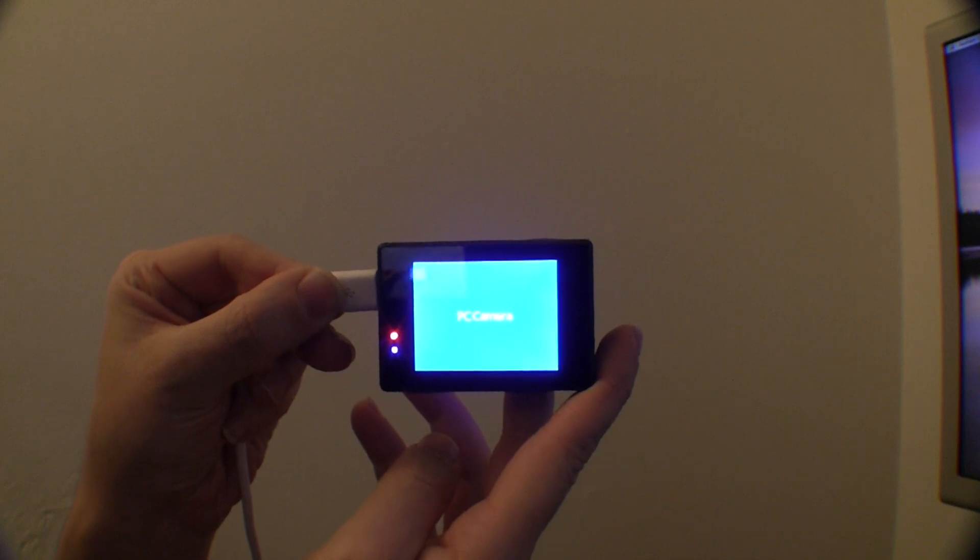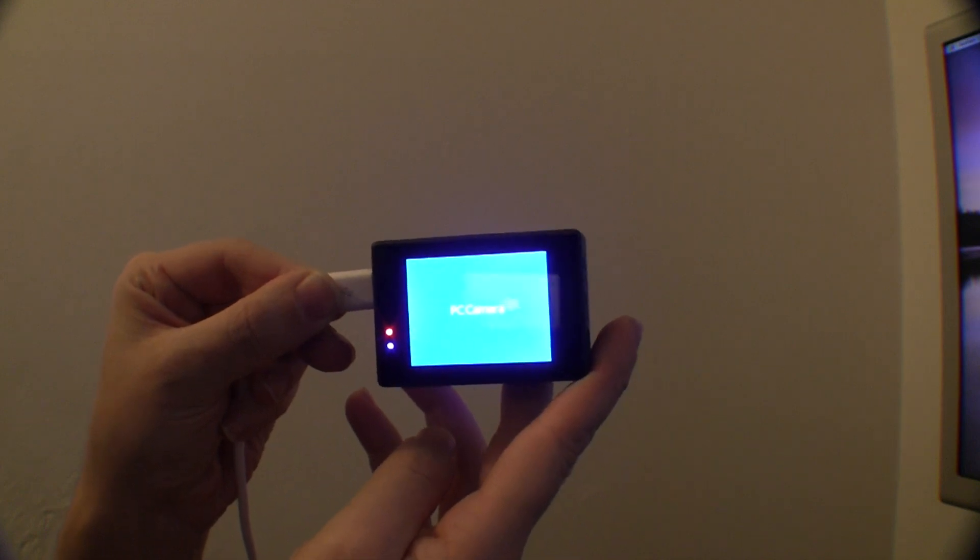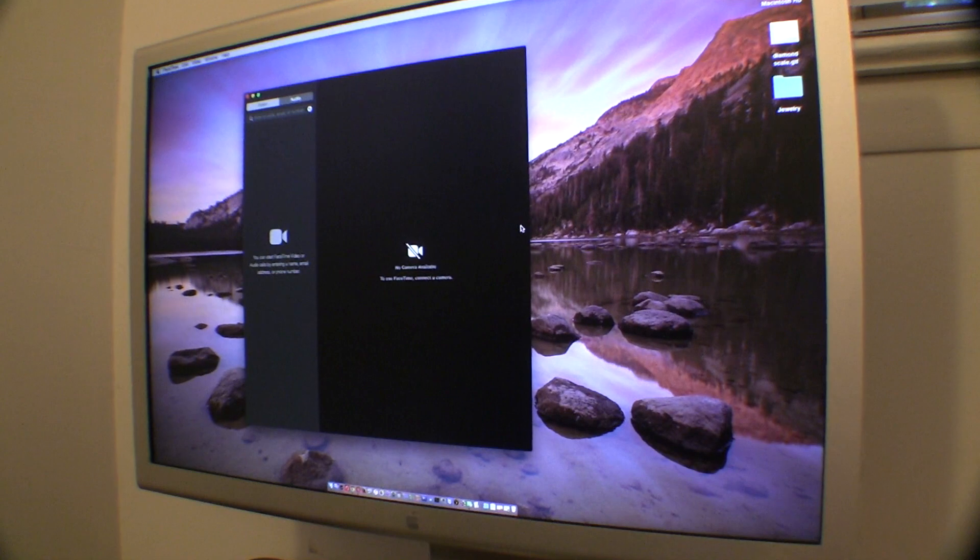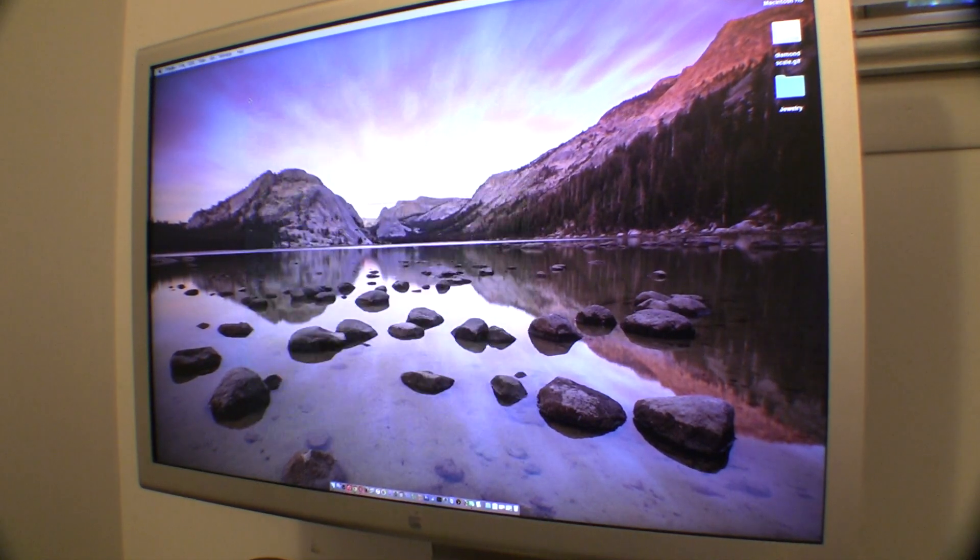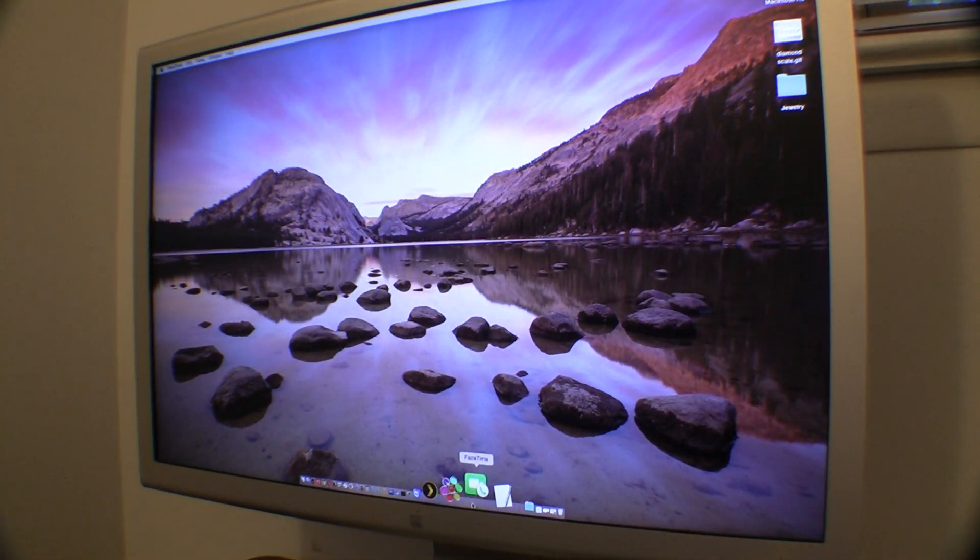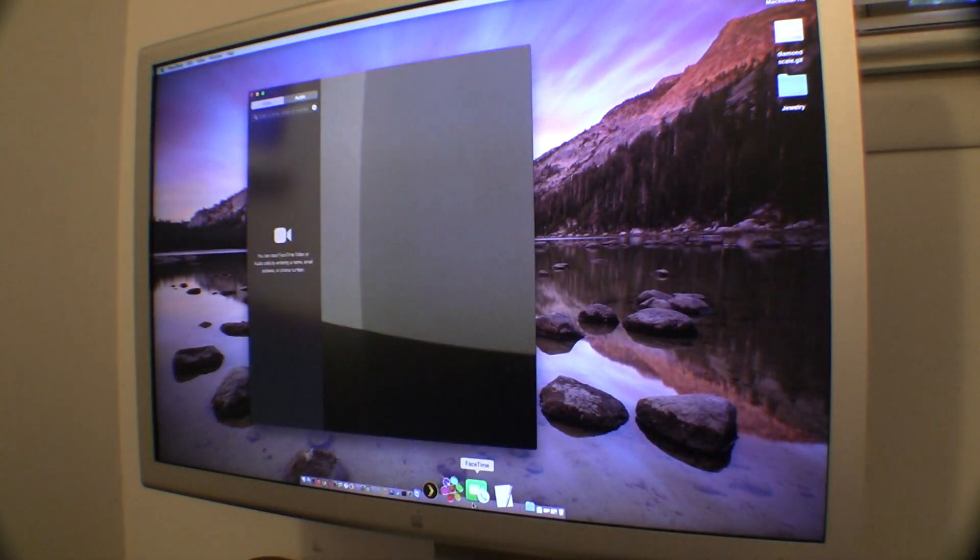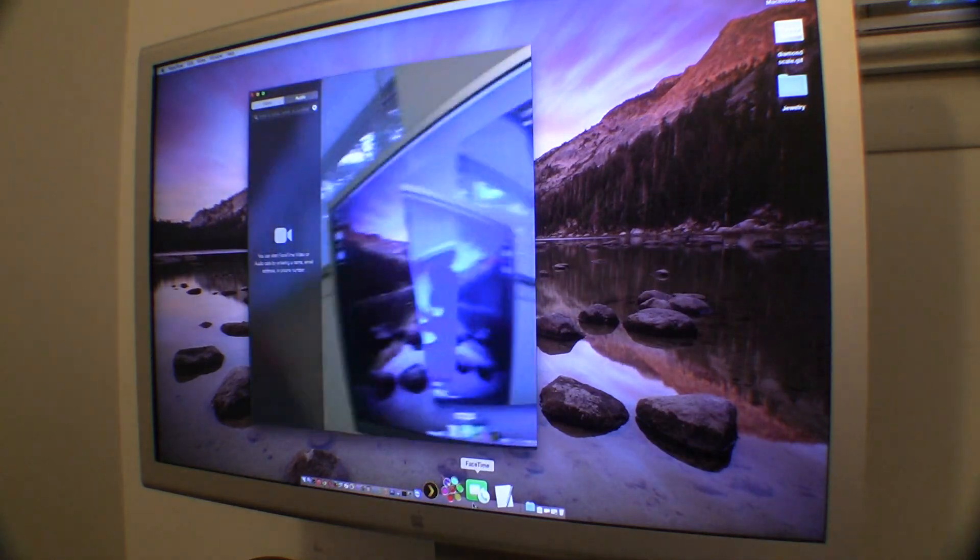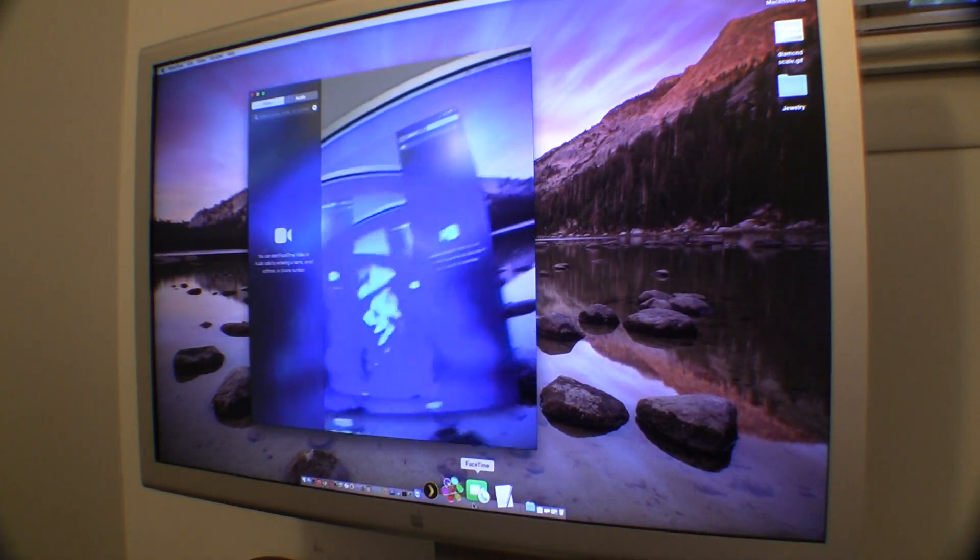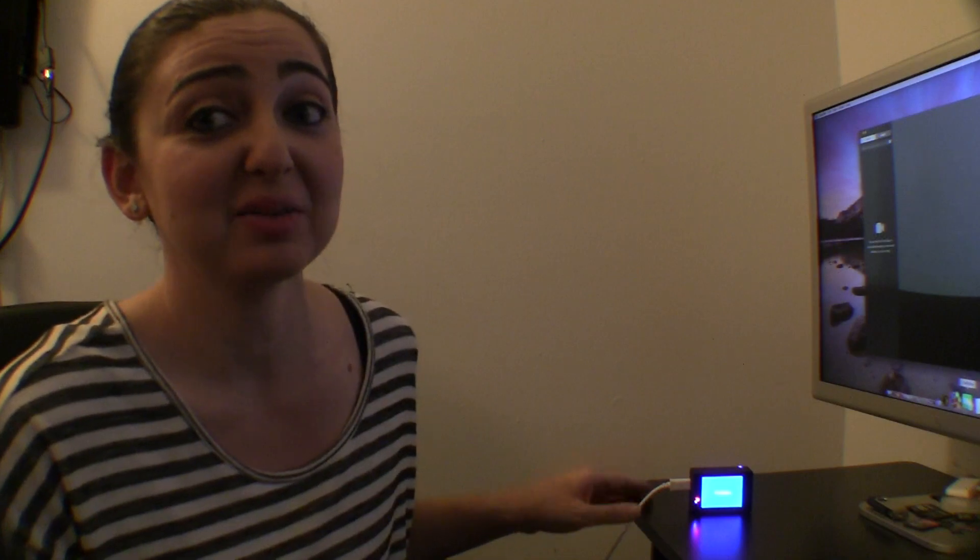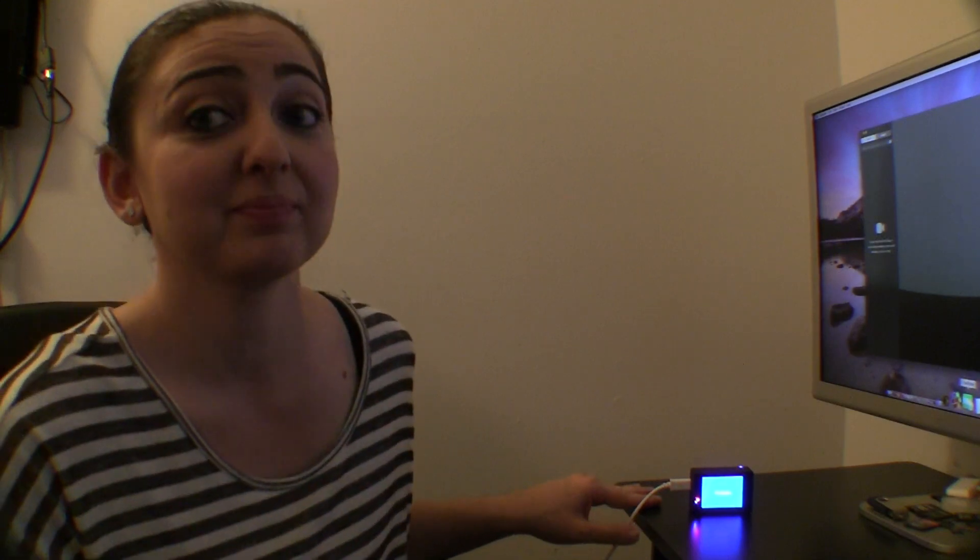where it says PC camera. And then we're going to look at our computer and yay, we have a camera. And that is how we set up the SJCAM as a webcam.